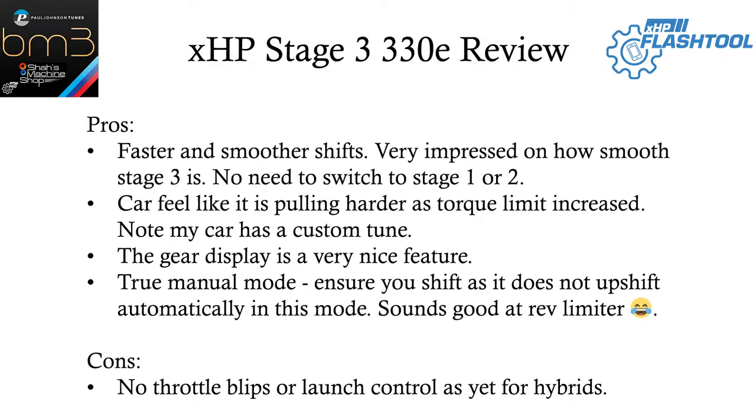The gear display is a very cool feature. True manual mode.